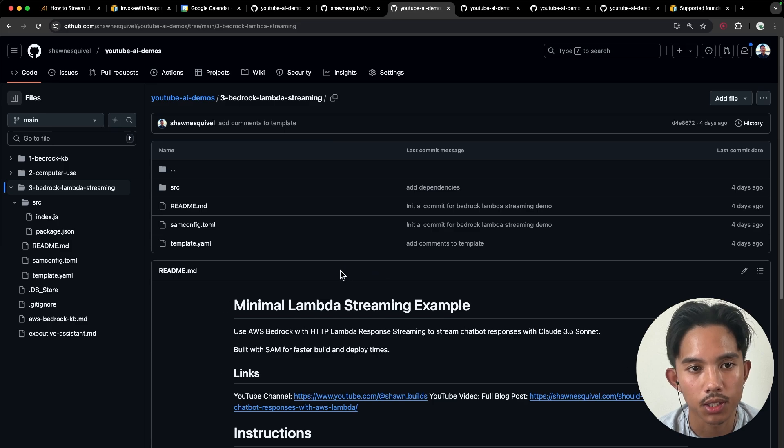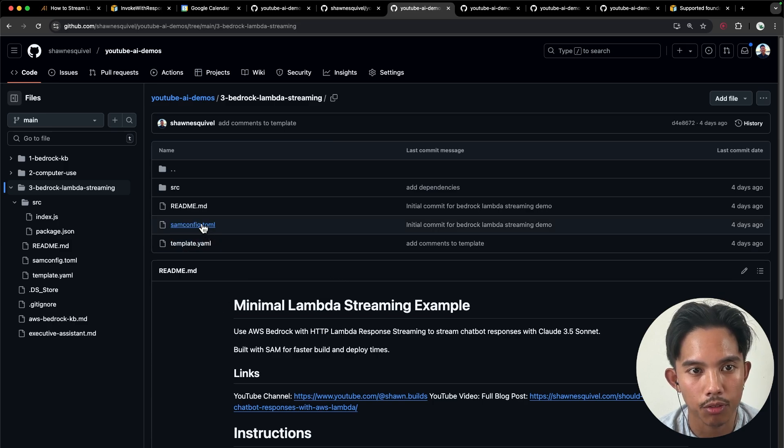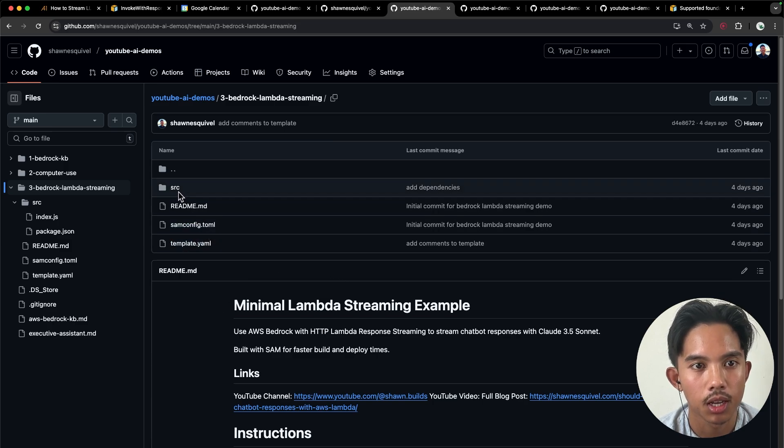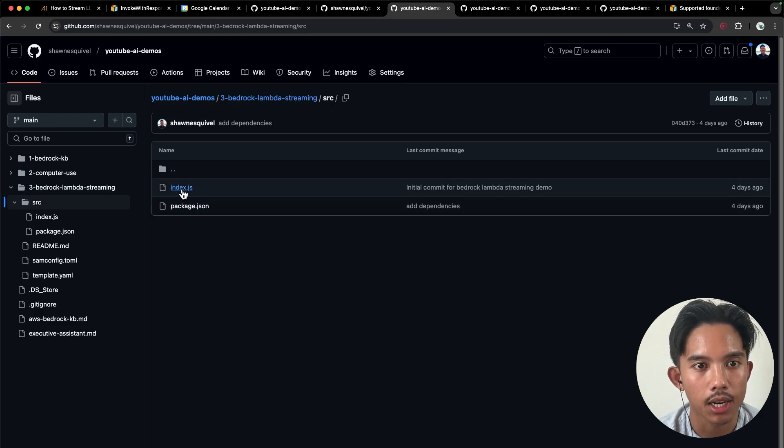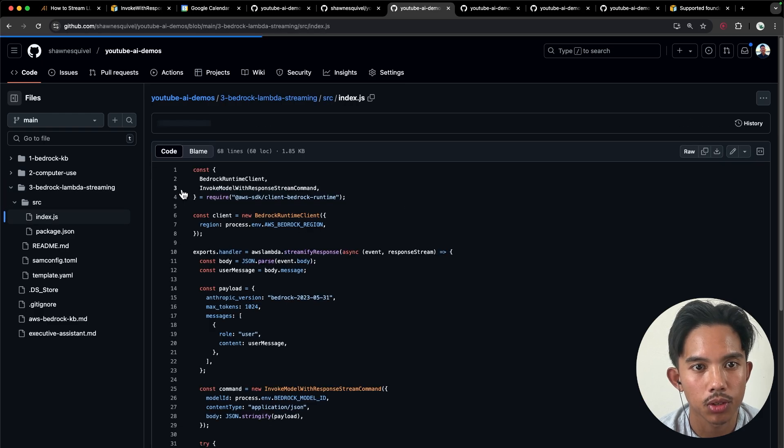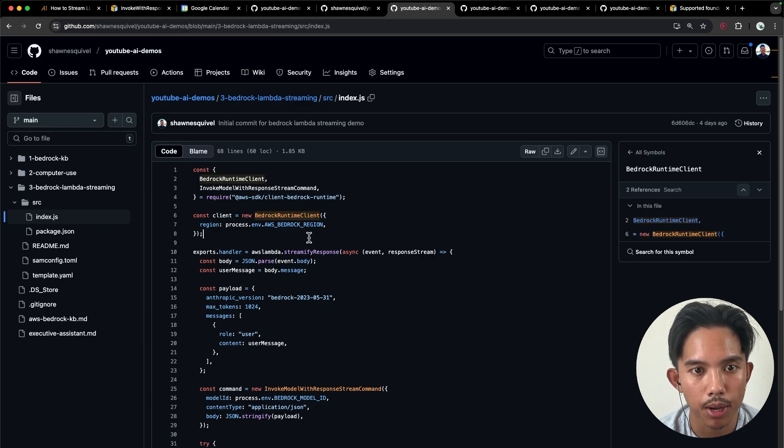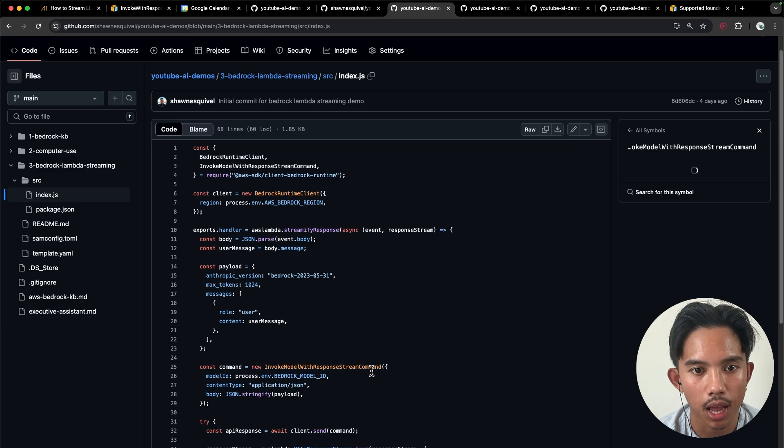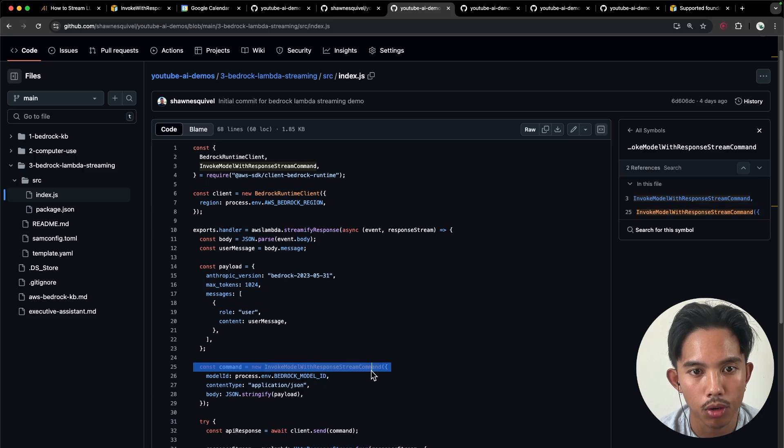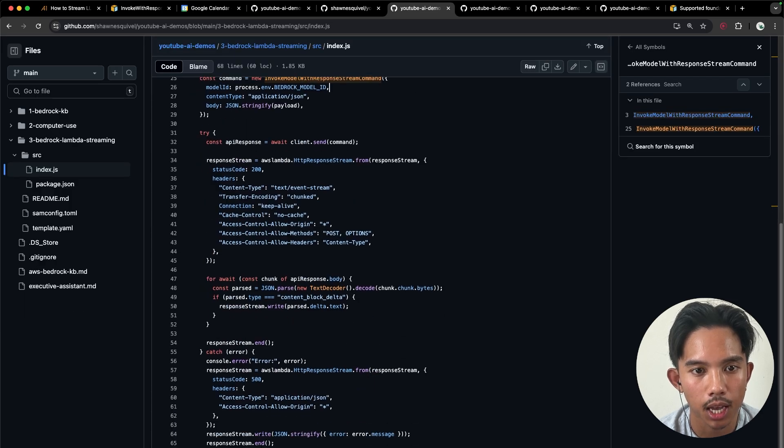Okay, so once you have your template.yaml file, samconfig file, we can go into our SRC folder. And in our index.js, we have the actual Lambda function, which is going to use the bedrock runtime client and the invoke response stream command. And I'll explain this a little bit more later.